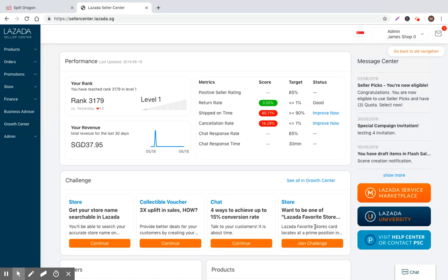This is going to be the second article where I talk about campaigns and promotions. Campaigns and promotions are critical in Southeast Asia for online sellers. You look at 11-11, 12-12, 9-9, the mid-year campaign, Ramadan campaign, Chinese New Year campaign.